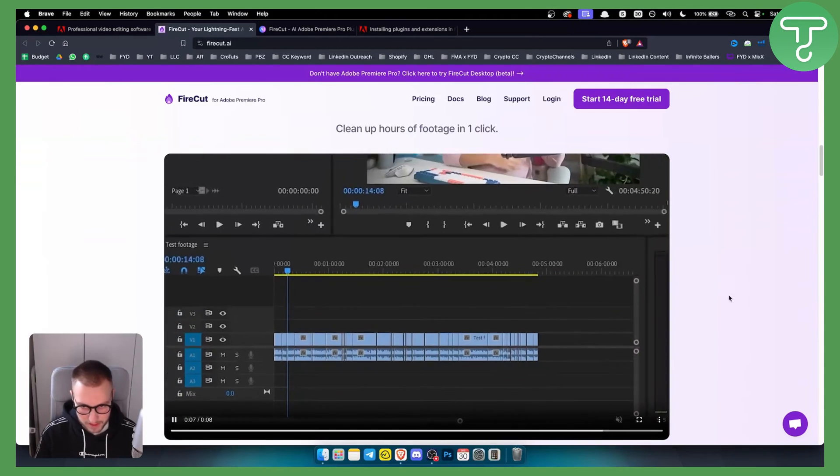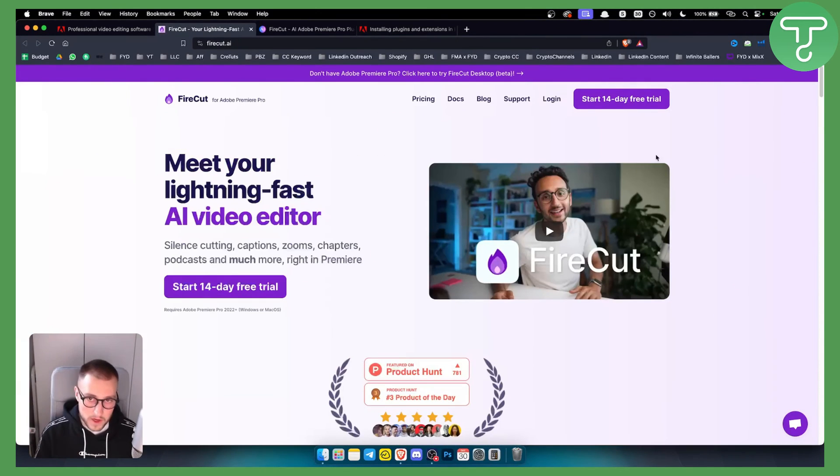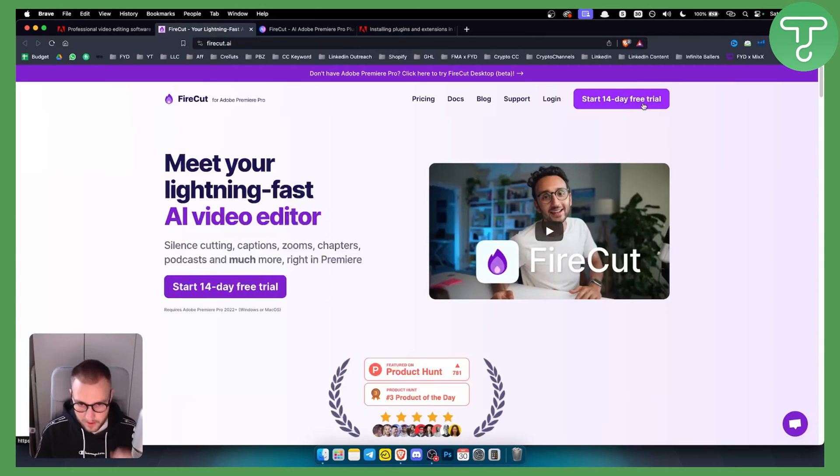Now, obviously, this plugin is not free. It has a 14-day free trial. However, it's not free.